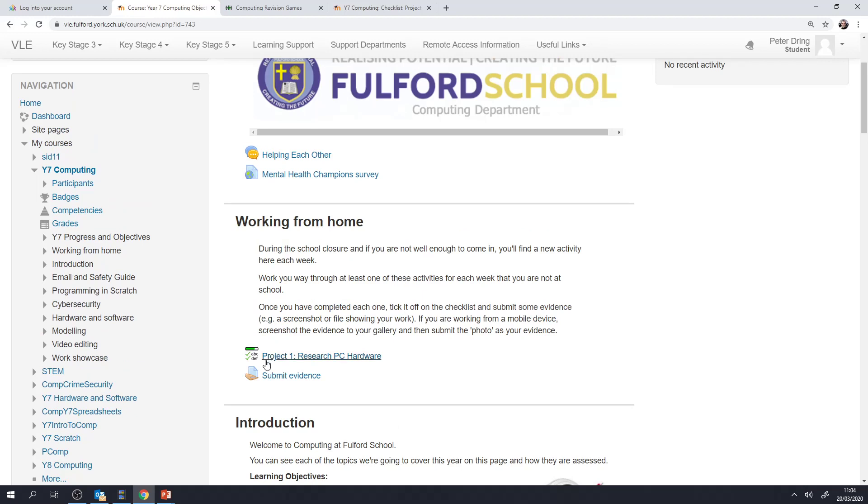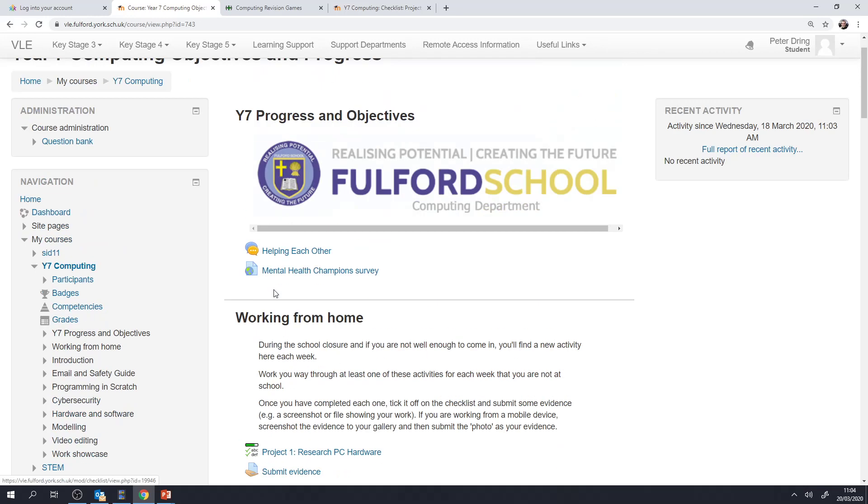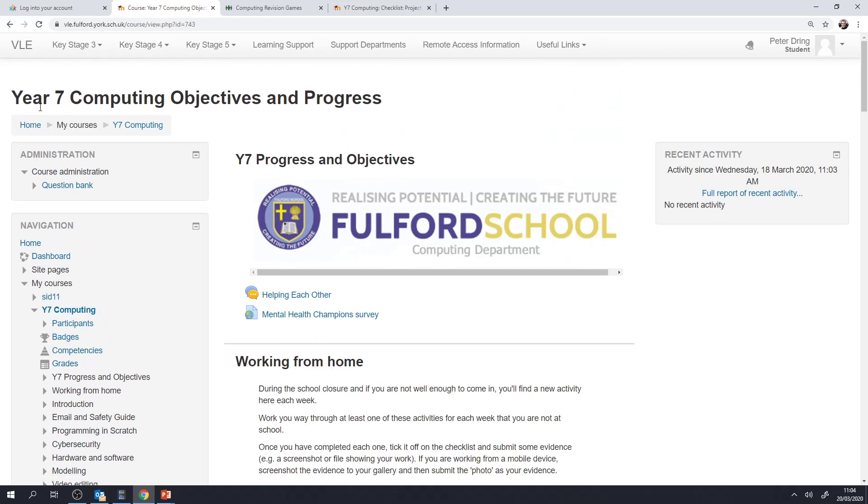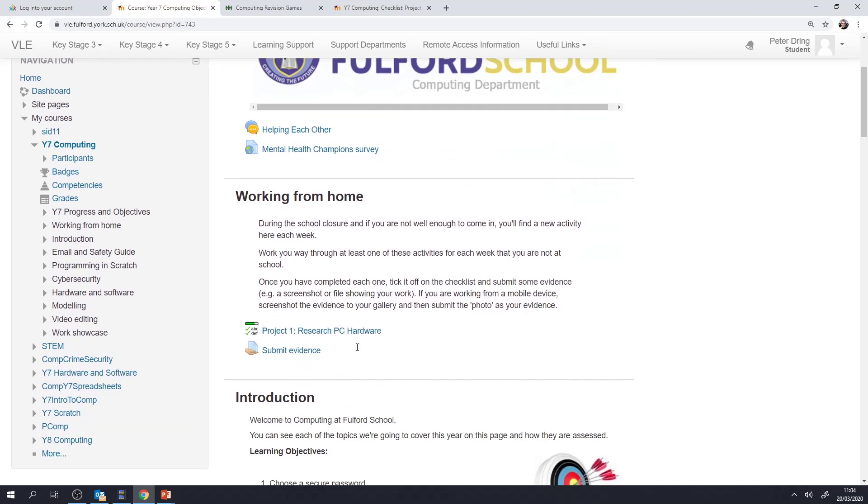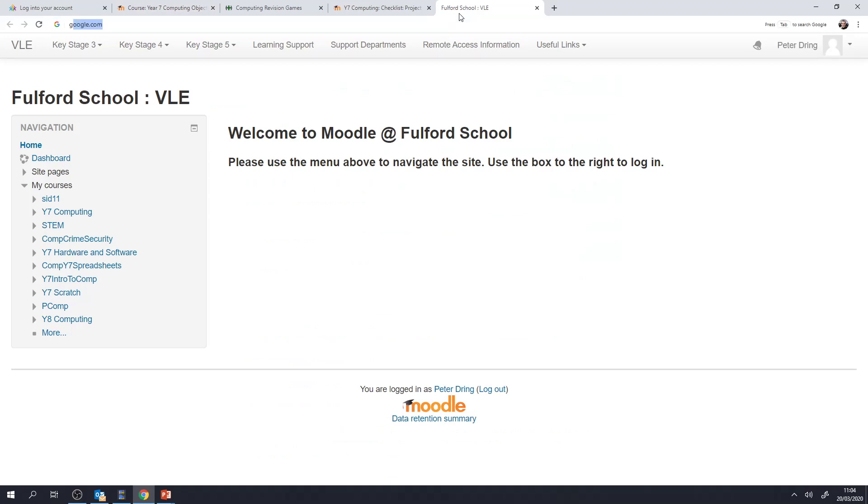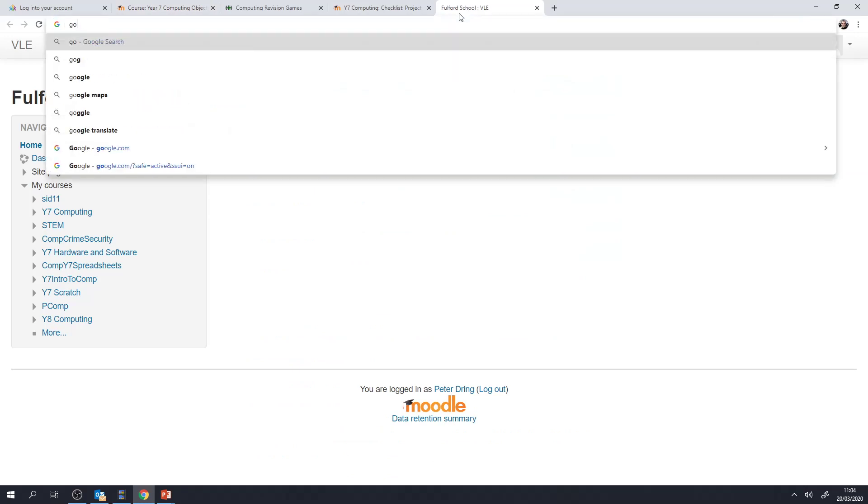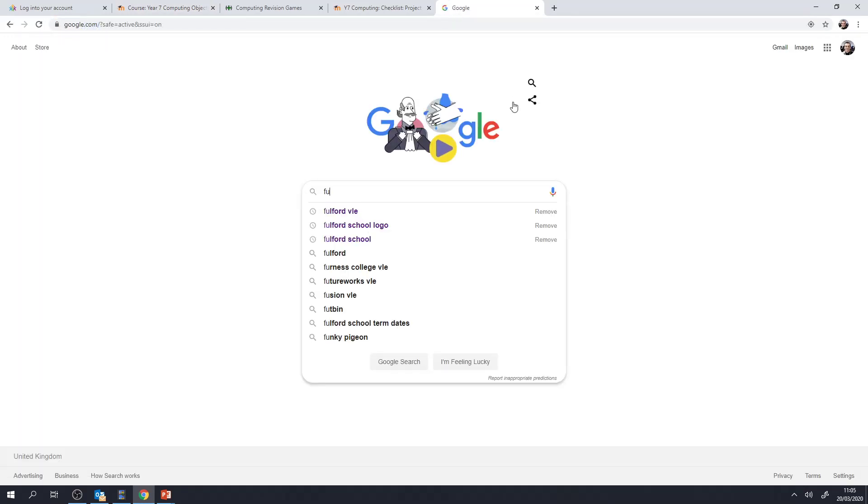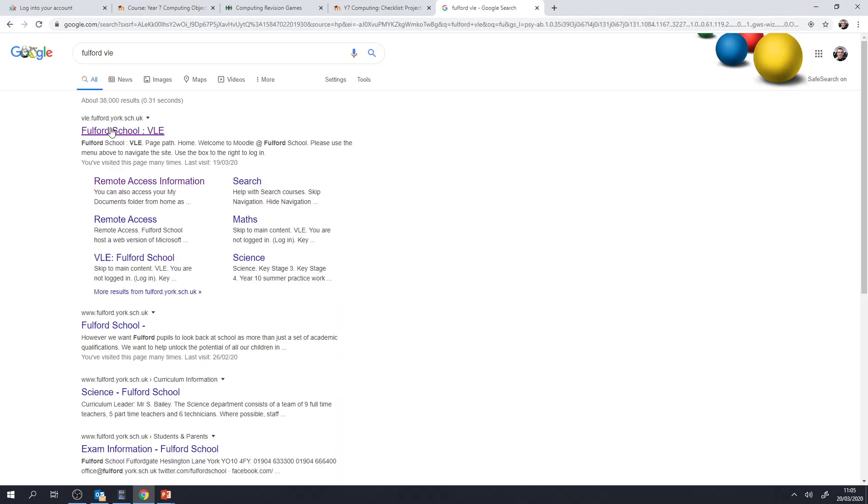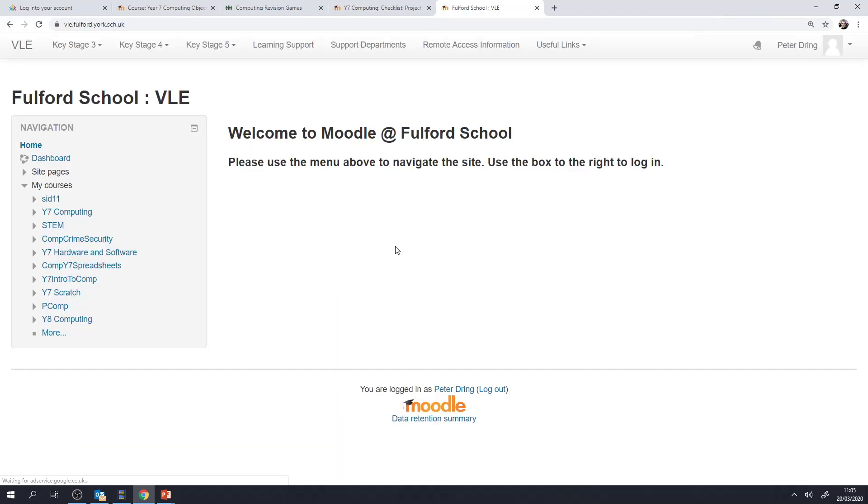So we'll send out a new project each week and we'll put the link on Class Charts and it will take you to the same place each week, the Year 7 Computing Objectives and Progress page of the VLE. Now you can follow the link or you can just go to Google and search for Fulford VLE. Remember you're going to need your school username and your school password to log in. If you forget your Class Charts login or if you forget your school username and password, just get in touch with the school and we'll reset it for you.